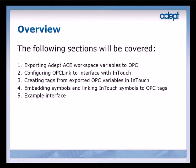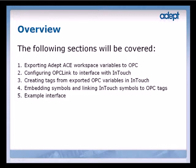In this tutorial, we will first talk about the process of exporting ADEPT ACE workspace data items to OPC. Then we will configure OPC Link to interface with InTouch and create tags to access the OPC variables. Next, we will embed symbols in the InTouch interface and link them to OPC tags. Finally, we will look at a working interface created in Wonderware InTouch for a dual ADEPT Quattro system.